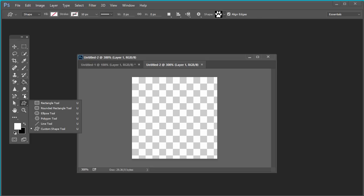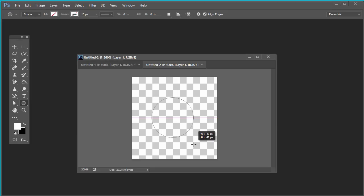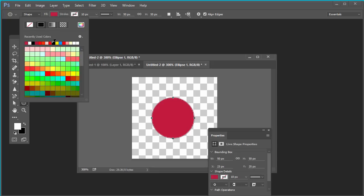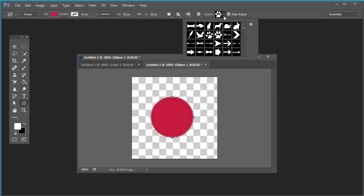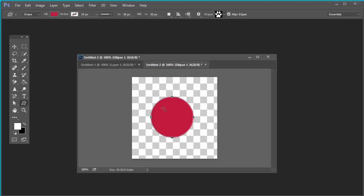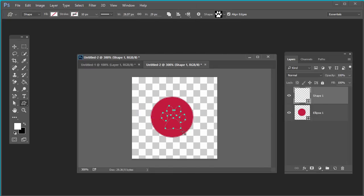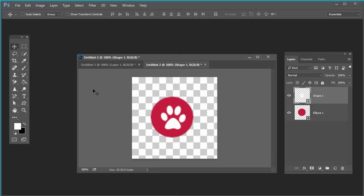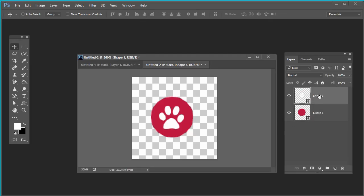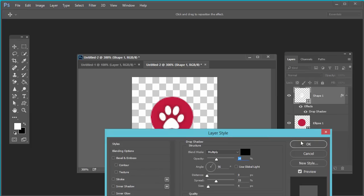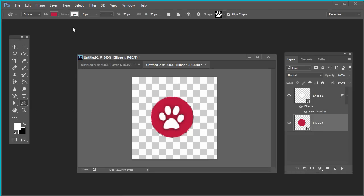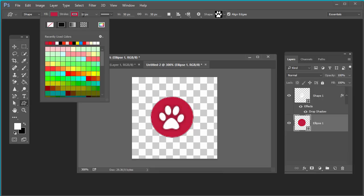Let's create one circle at the center and fill it with any color you want. Select the Custom Shape tool and take the shape you want. Fill this shape with white color. Select both layers and align them to each other. Select the custom shape layer and give it some drop shadow effect. Then select the Ellipse tool layer and give it a border of 2-3 pixels.